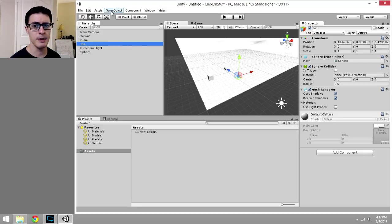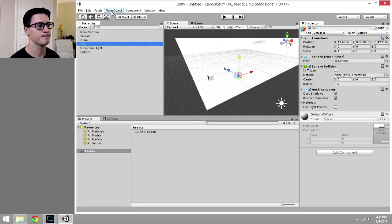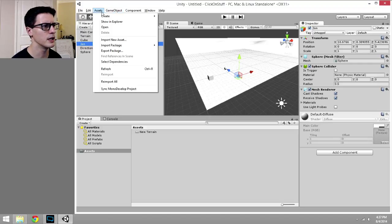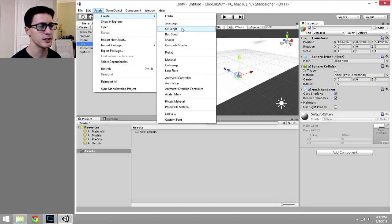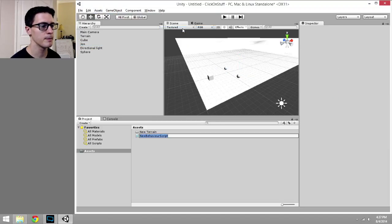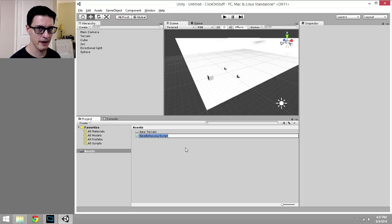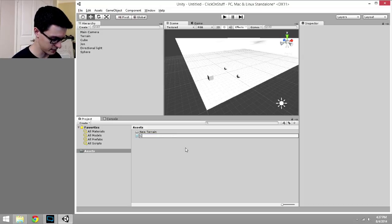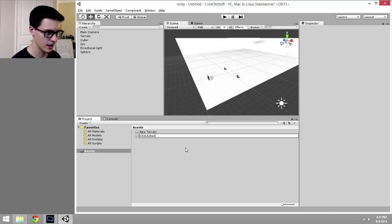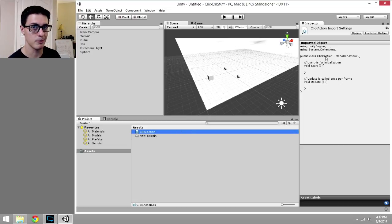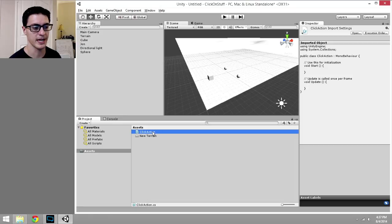We're going to add a new script to detect what it is that we're clicking on. So I'm going to go to Assets, Create, C-Sharp Script. Now we want to name it right here. The first time I have a chance to name it, and I'll show you why in a second. Let's call this ClickAction, and as soon as I press Enter, then it's filled in the public class name on the script, which has to match the name of my asset.